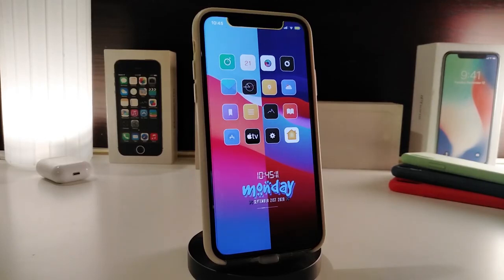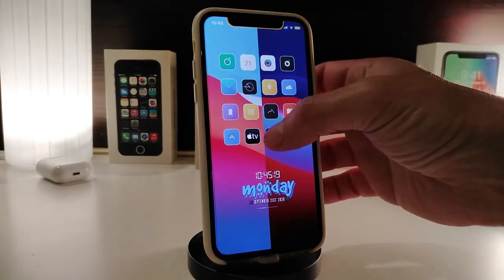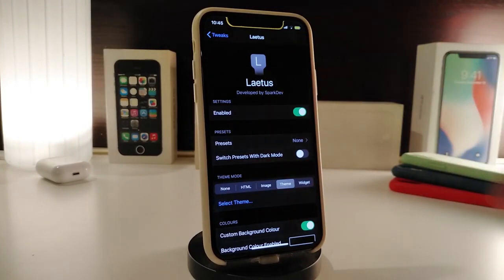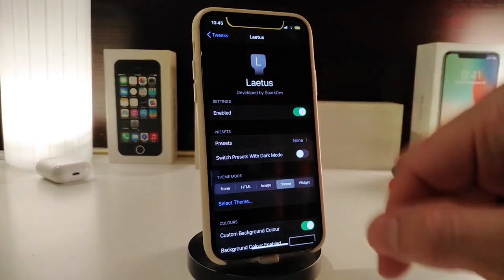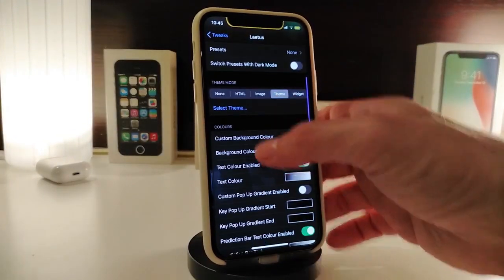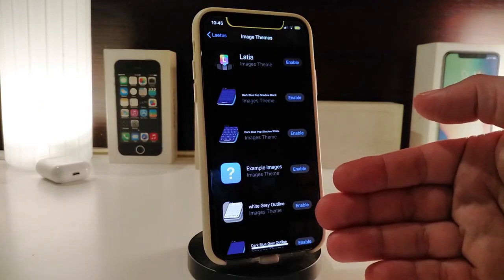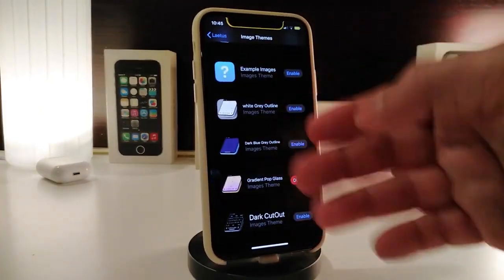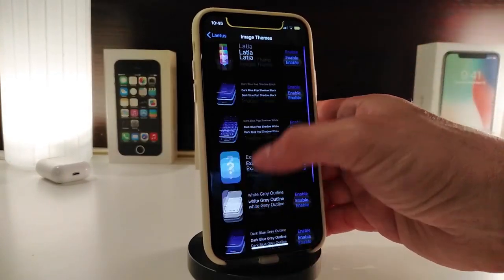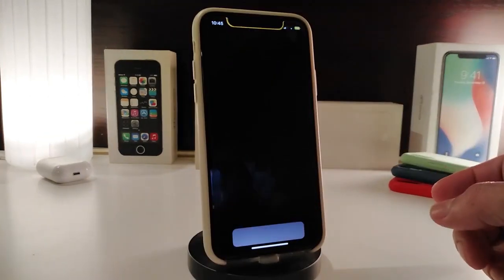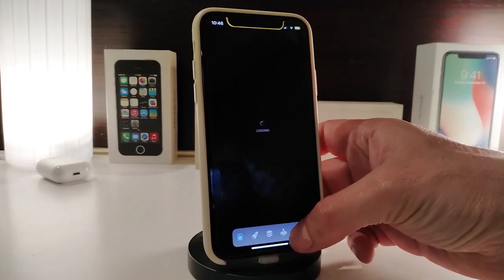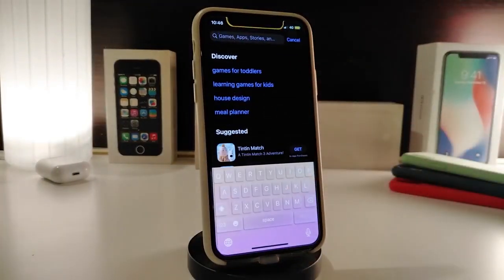The next tweak is the Lettuce Keyboard Pack, which gives you a keyboard pack. Before downloading the pack, you need to make sure to download the base tweak called Lettuce. Once you download the pack, tap 'Select Theme' and all the pack styles will appear. Tap the one you like, enable it, then launch the App Store or any application and tap search to bring up the keyboard to see how it looks.